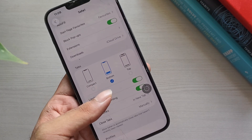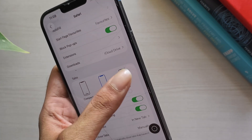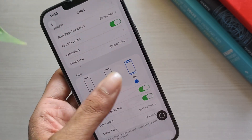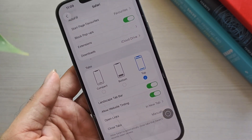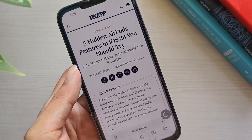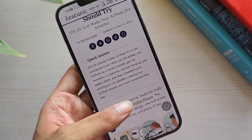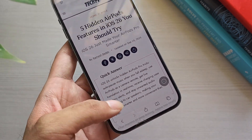To bring back the old Safari interface, you can select the Top option. Once you've made your choice, Safari updates instantly — no restart required. I hope you find this guide helpful. For more helpful guides, subscribe to our channel.